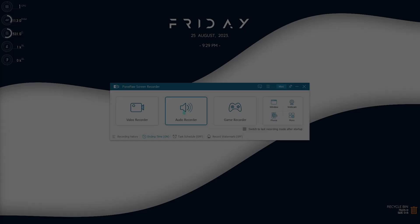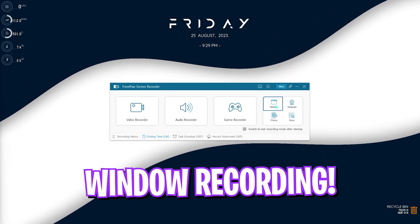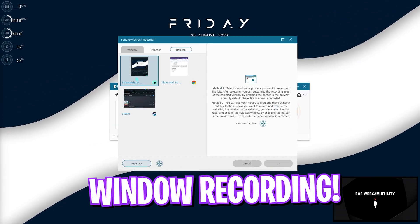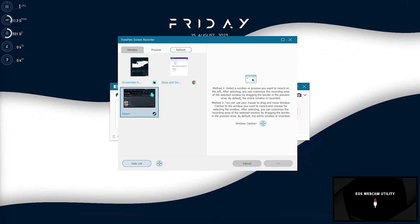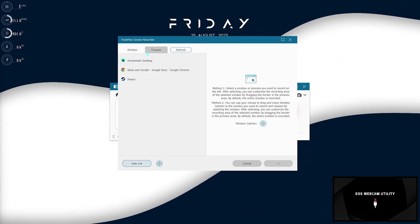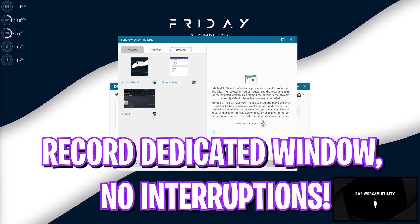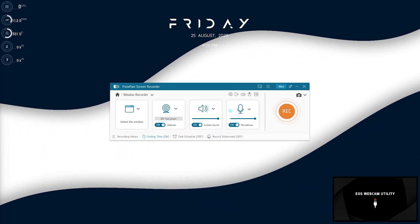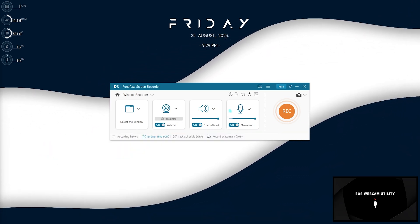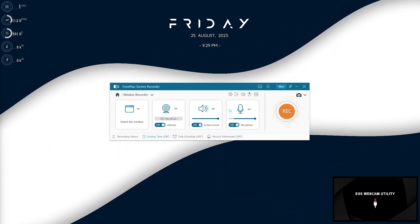I would also like to talk about the window recorder where you can select any specific window or process on your system and that will only record that part without any interruption or hindrance. So that is also really helpful.